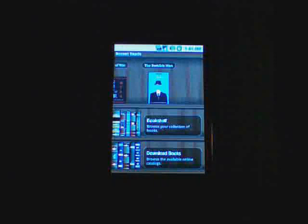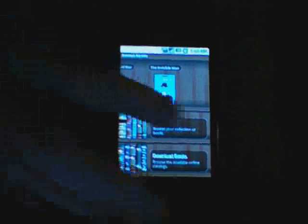When you first load the software, it looks like this. You have your books up top that you've already downloaded and are actively reading. It comes with a couple - I think The Invisible Man and The Art of War. And then beneath that, you have your bookshelf and where you can download books.